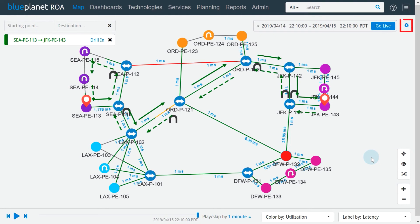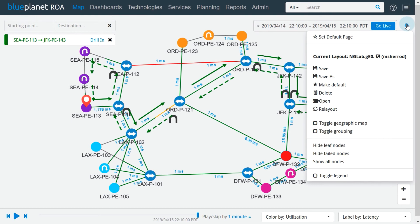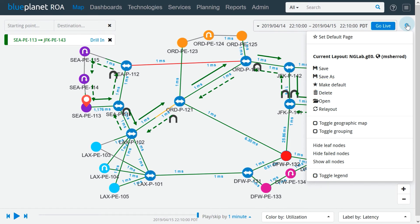The tool menu is next to the time selection tool. Once the map is laid out the way we like it, we can save the current layout and make it the default topology layout when logging in. We can delete the layout, open a different layout for the current network topology, or roll back layout changes with the relay out option.